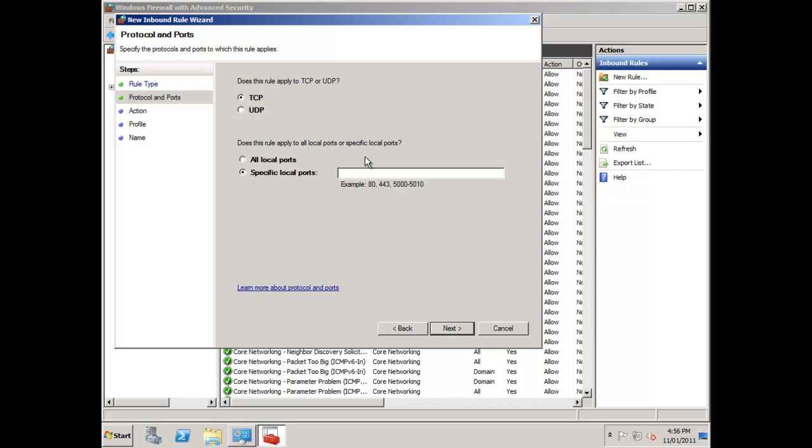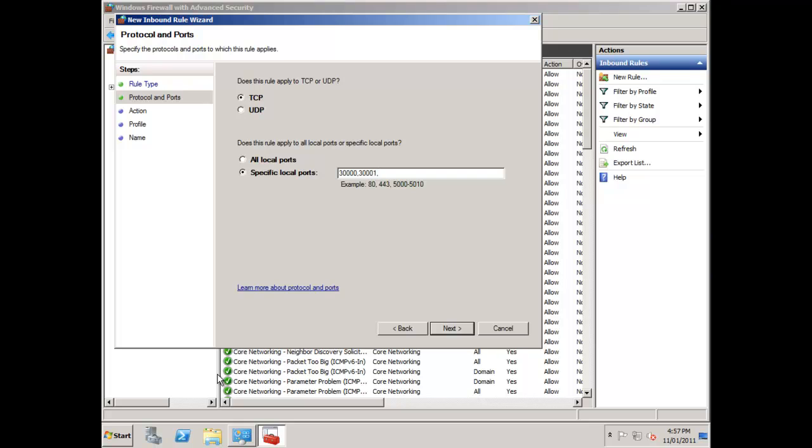The specific local ports I'm going to open up: I need port 30,000 for the license service plus 30,001, so we'll put 30,001. Then I also want to open up port 1433, which is the firewall port that SQL Server communicates on. So I'm going to add 1433 to that particular rule.